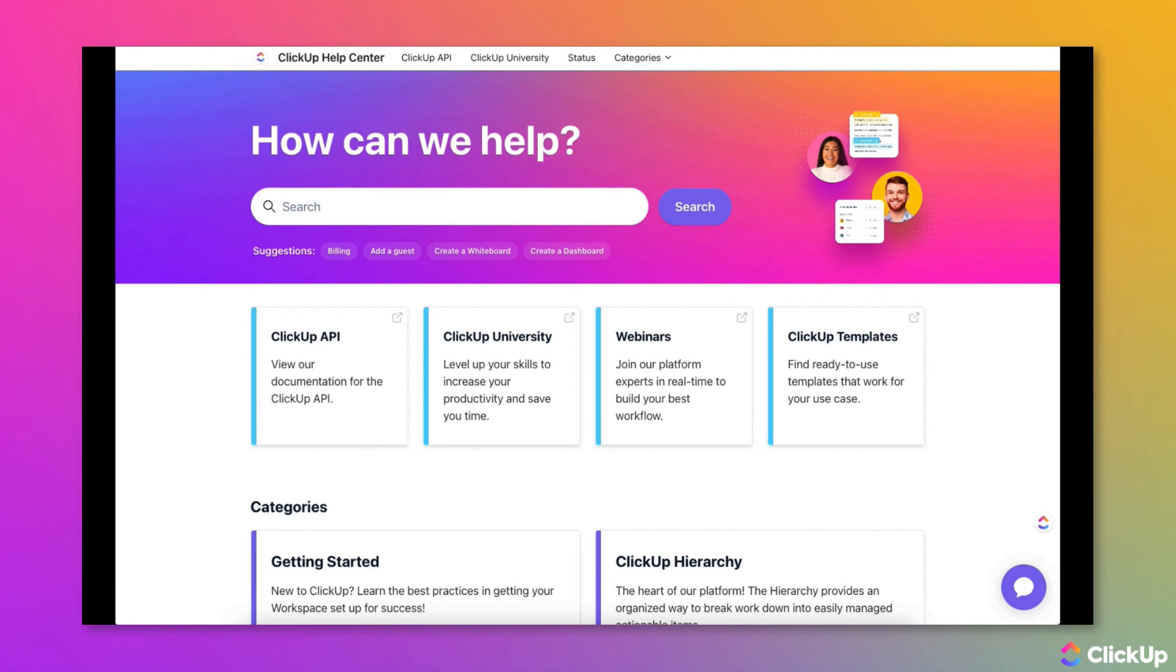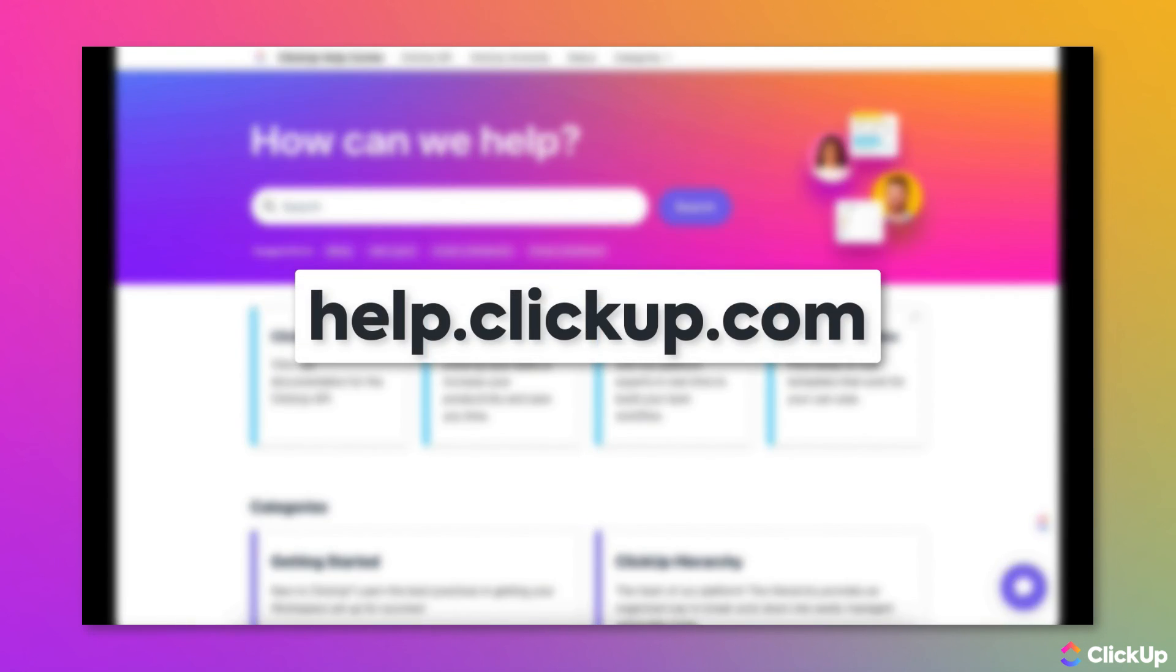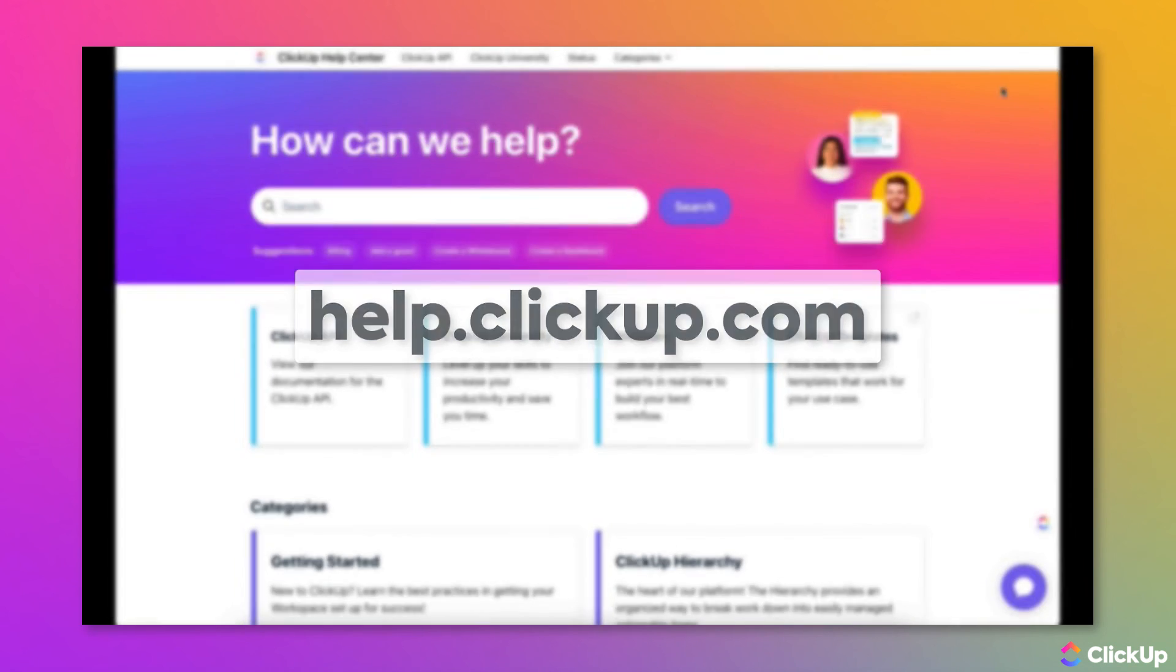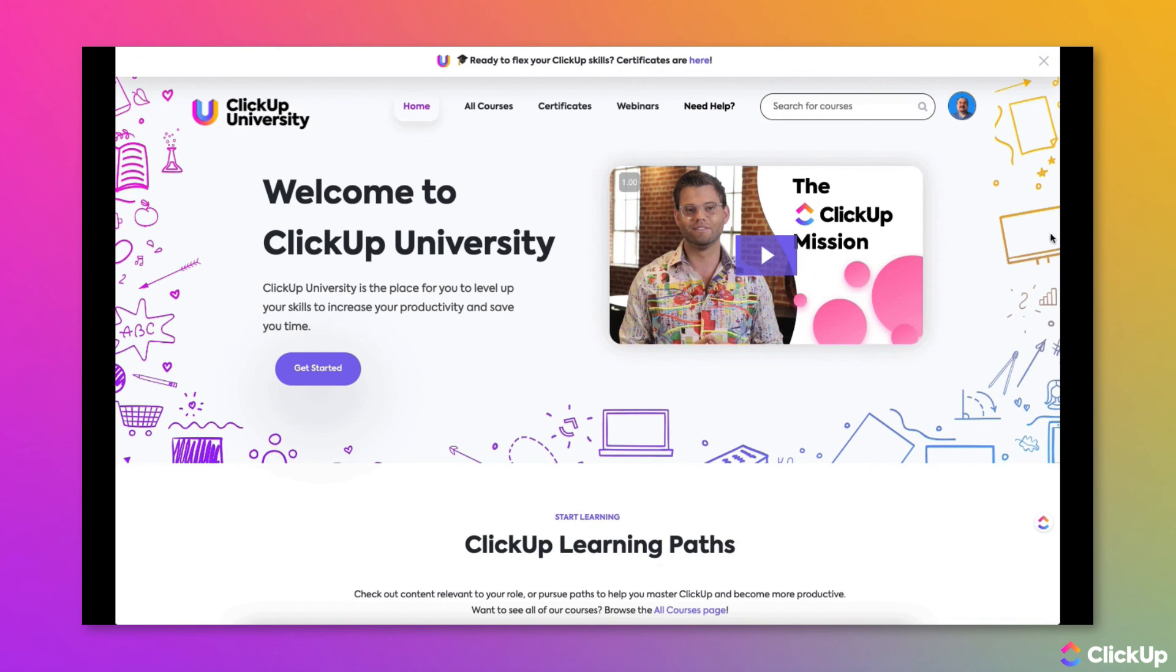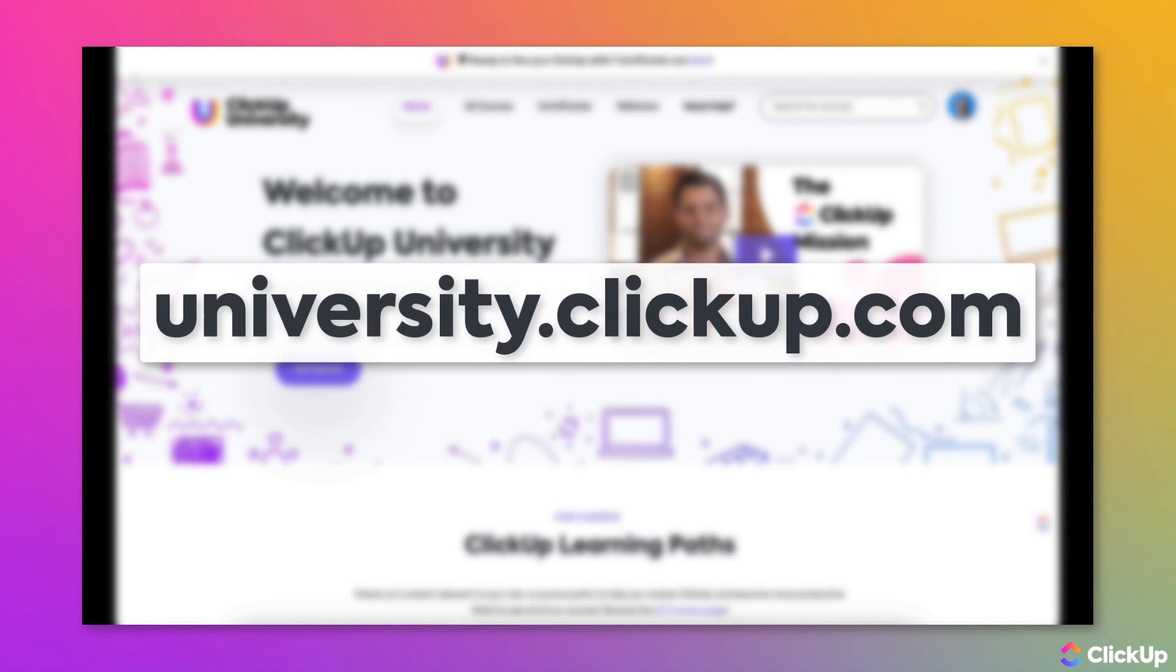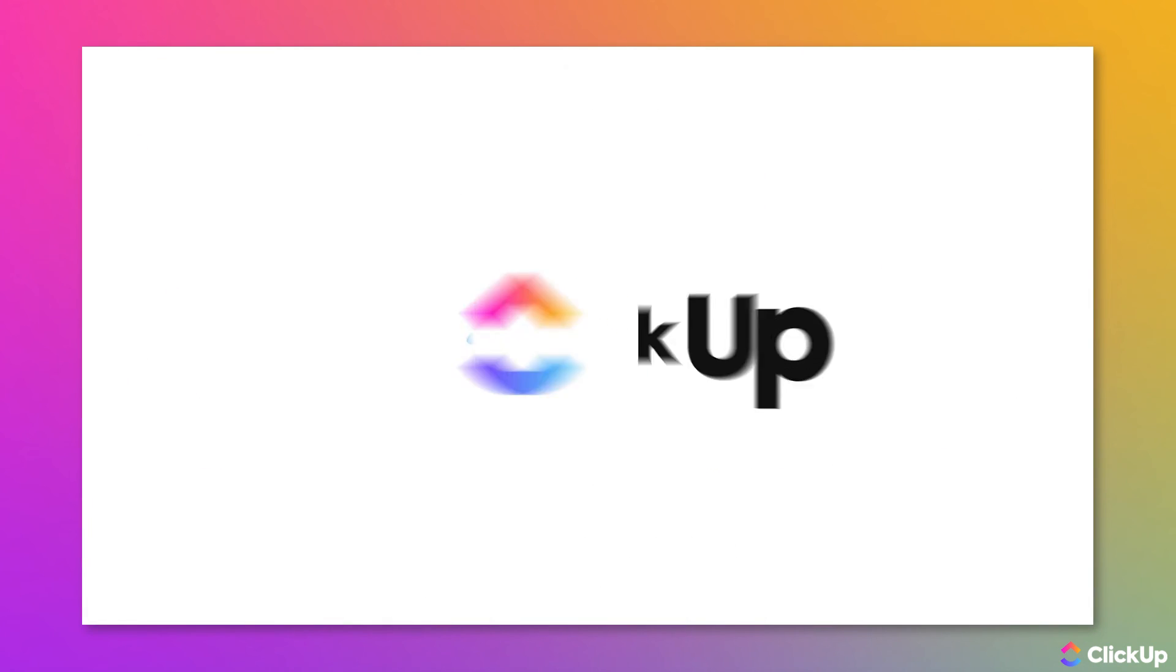Learn more about this topic in our Help Center at help.clickup.com and in ClickUp University at university.clickup.com.